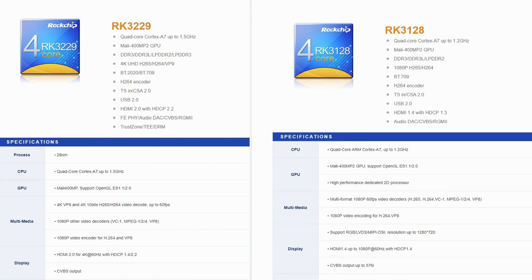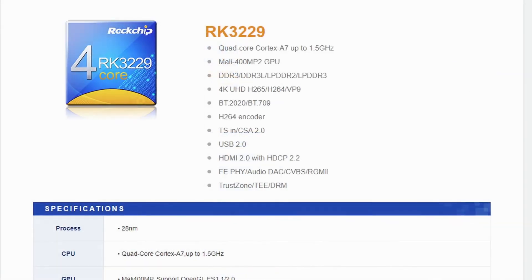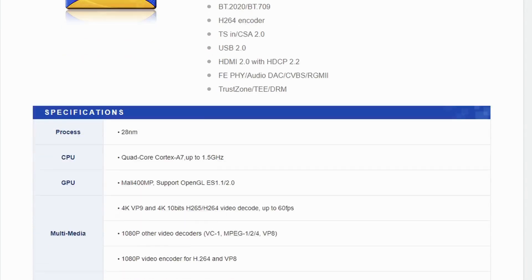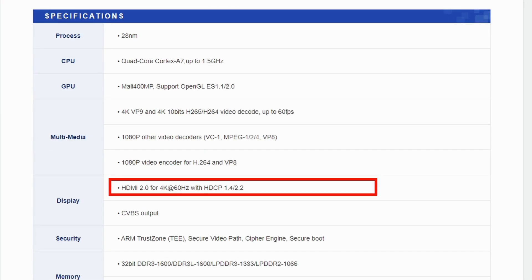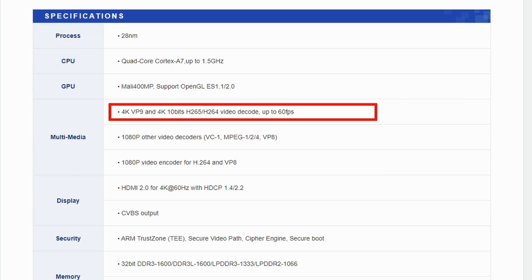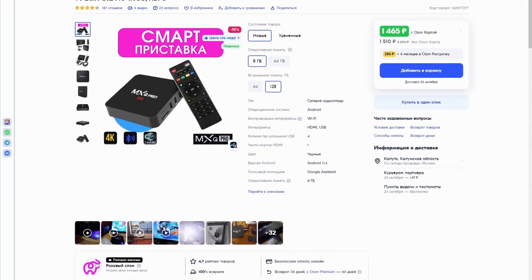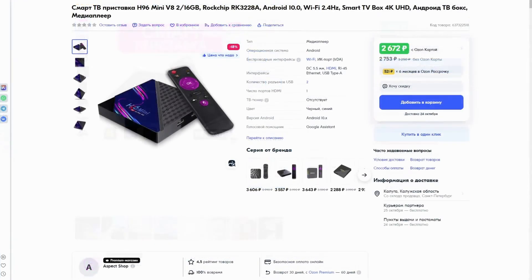For example, the RK3229 has four Cortex A7 cores with a frequency of up to 1.5 GHz and features an HDMI output that allows for connection to a 4K screen at 50 Hz. You can encode video streams in H264, H265 and VP9 with a resolution of up to 4K and a frame rate of up to 60 fps. There are both cheap and expensive set-top boxes.